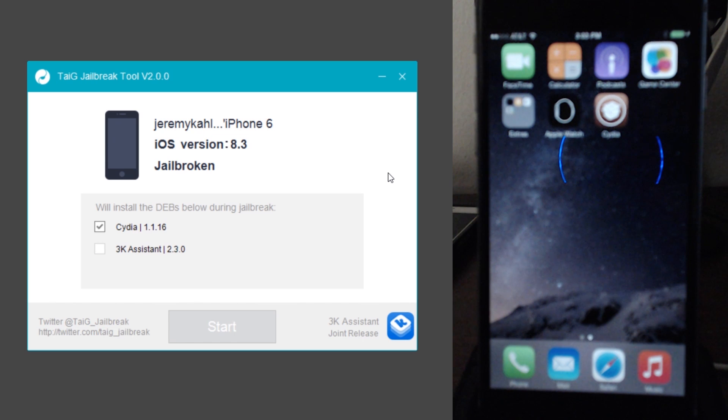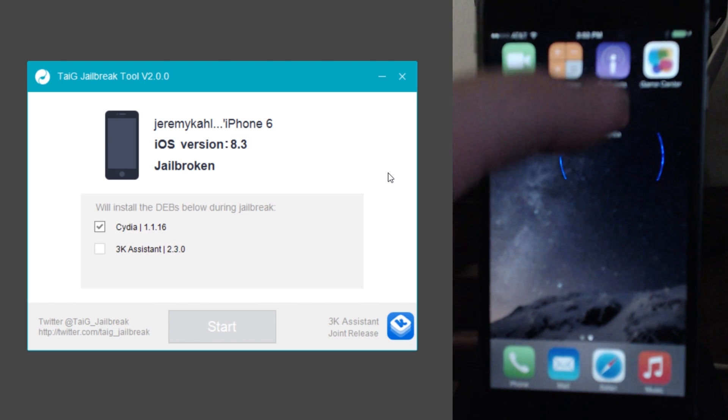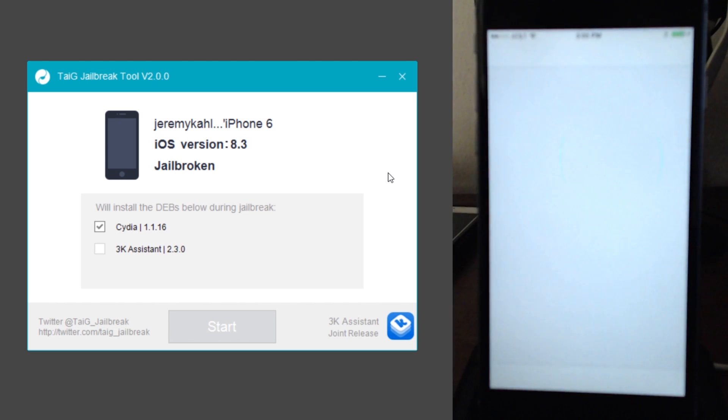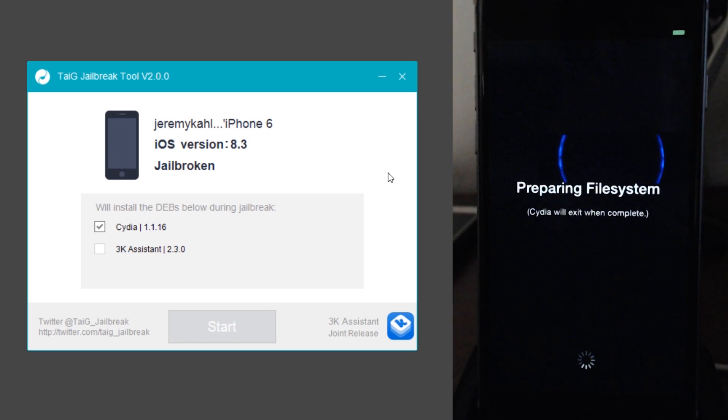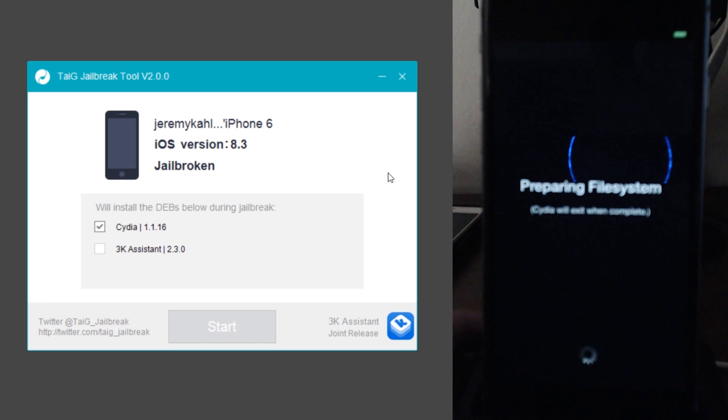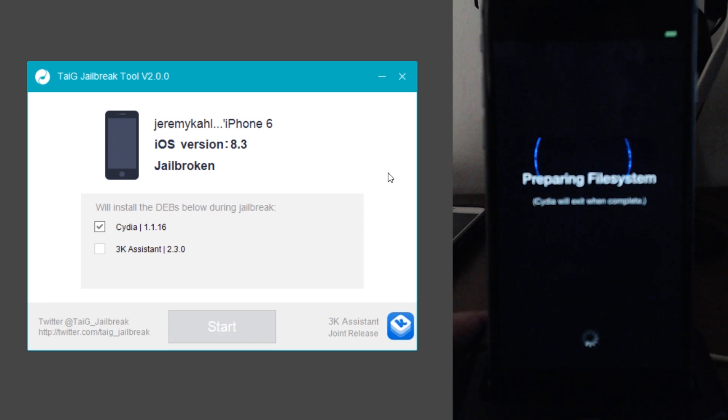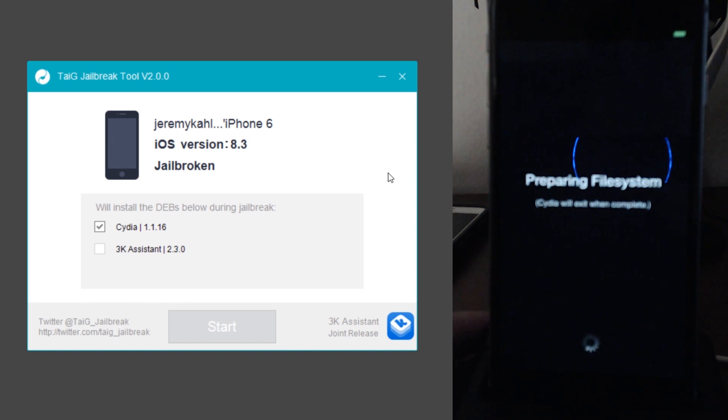So moment of truth, let's swipe to the right there. As you guys can see, there is Cydia. Let's go ahead and open up Cydia. It's preparing file system as normal. So it looks like we have successfully jailbroken on 8.3 with the TaiG jailbreak.